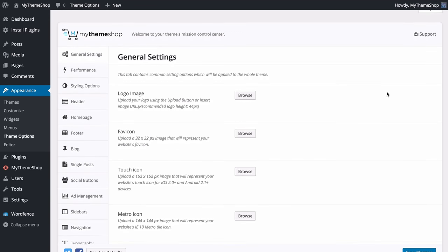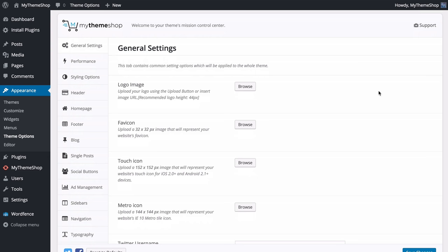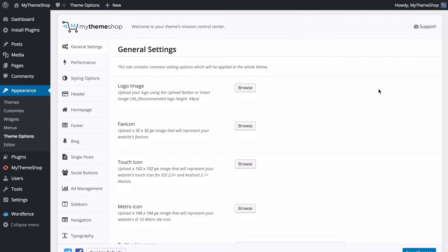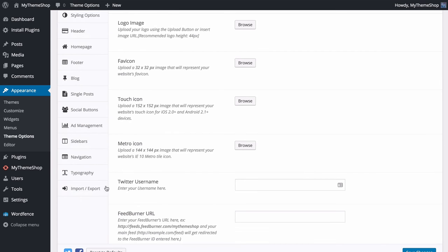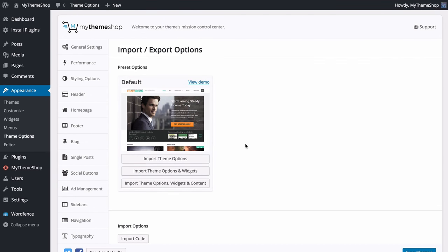With all those plugins added, head over to Appearance and then Theme Options. This will take us to the mission control center for the theme, where we can customize the look and feel. Before we get started, head over to the Import and Export tab where you'll find the option to import pre-built options from the demo on mythemeshop.com.